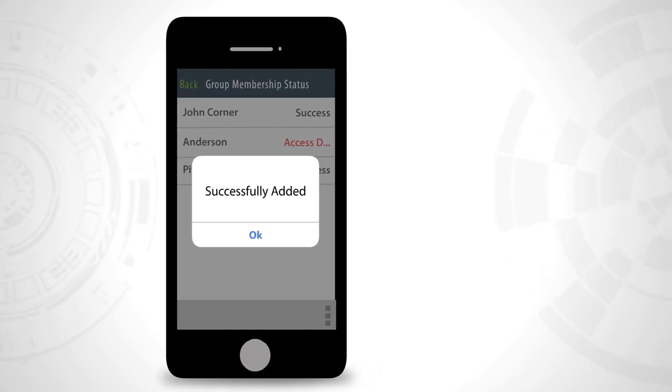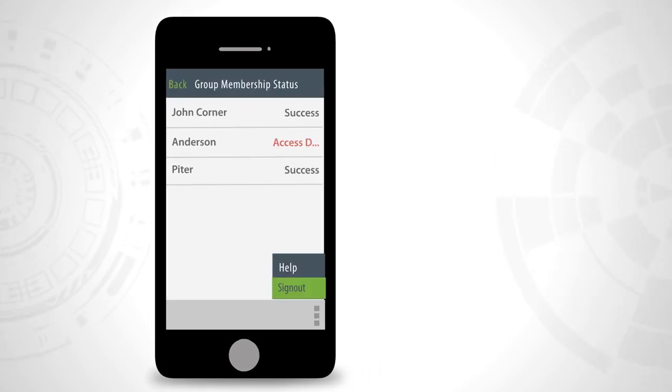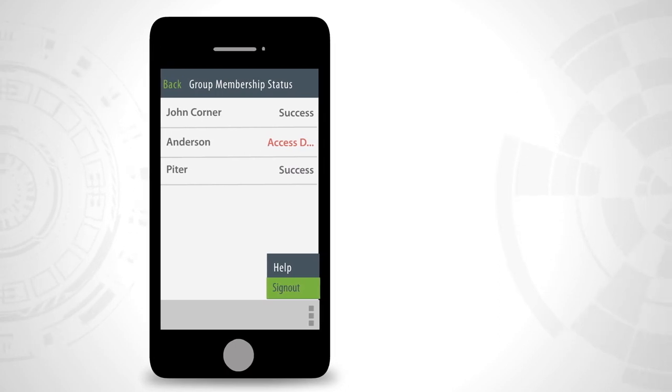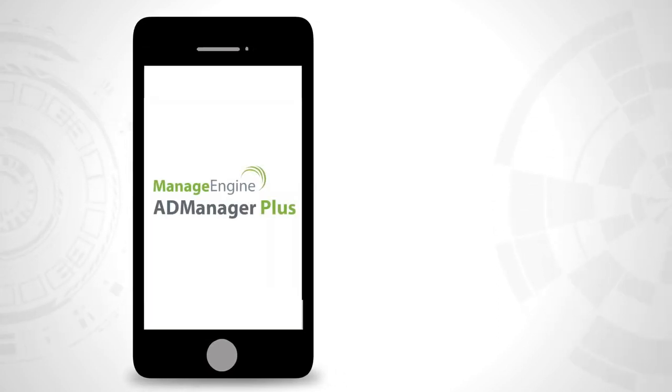To exit the app, click on sign out from the options icon below.